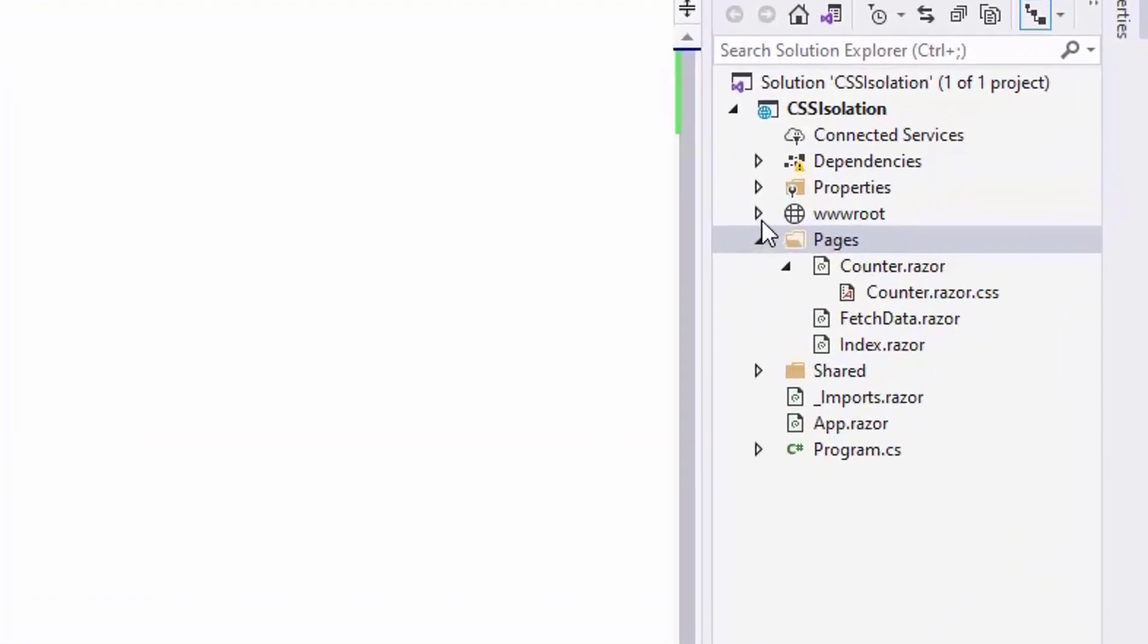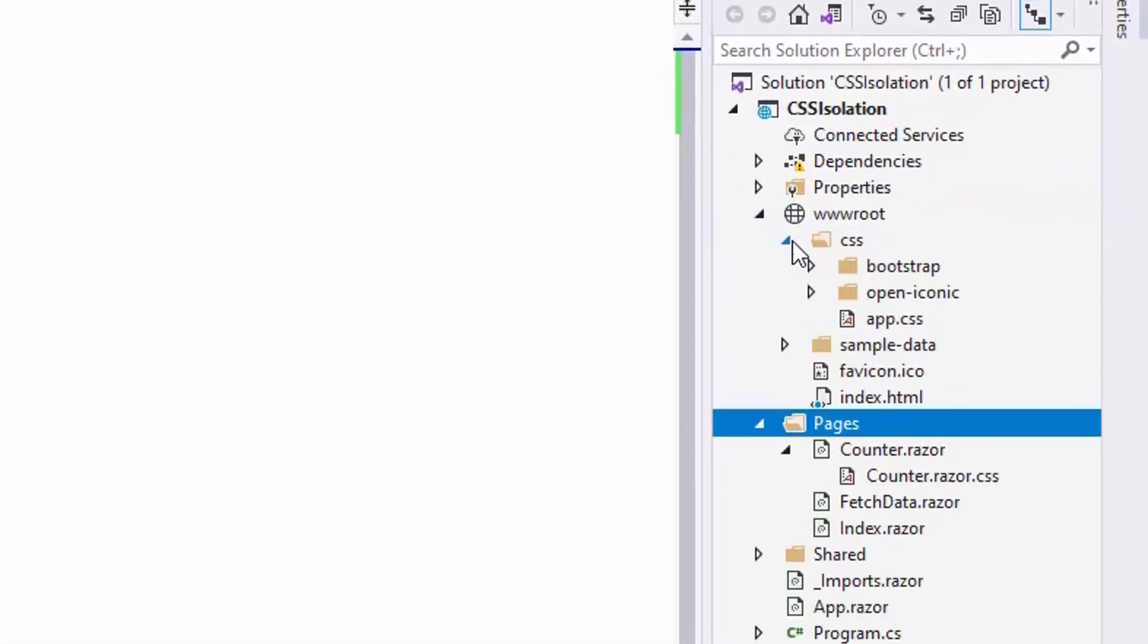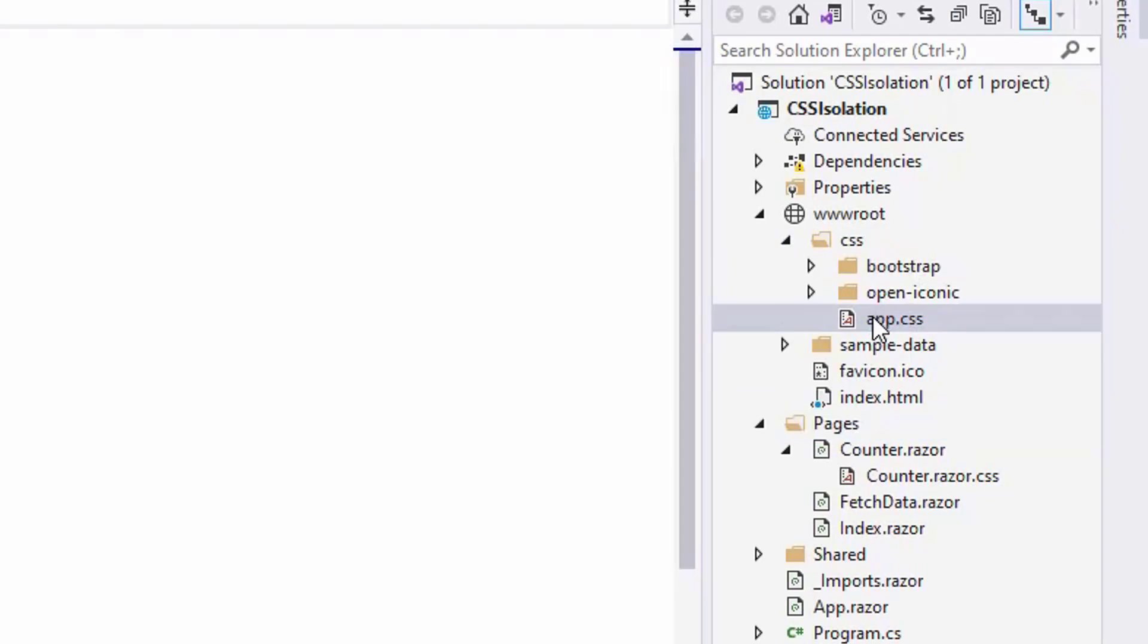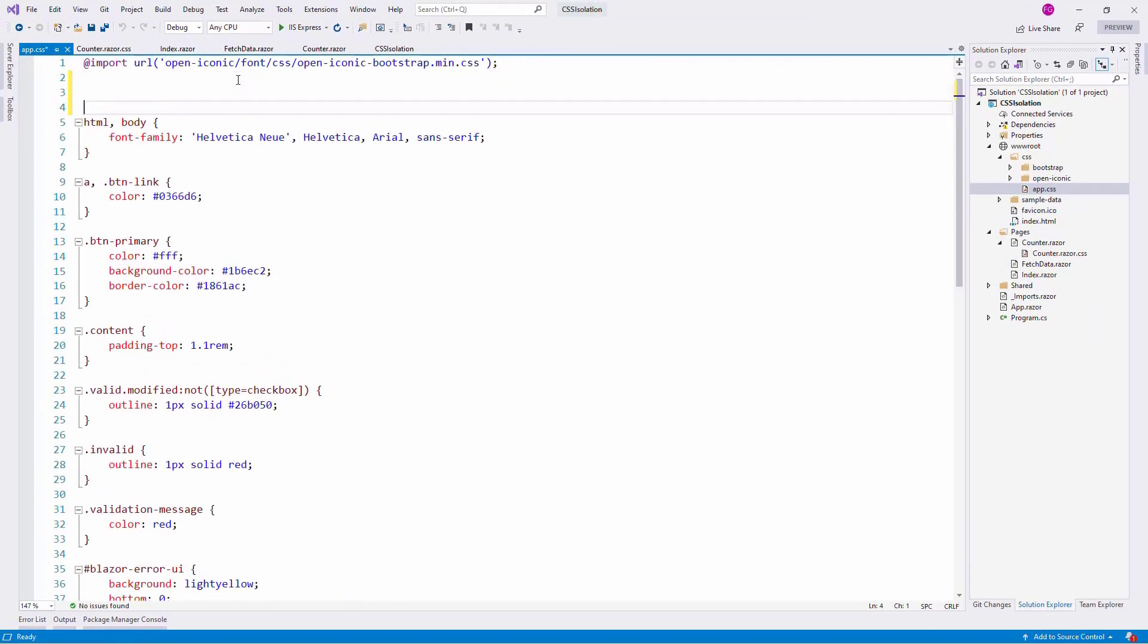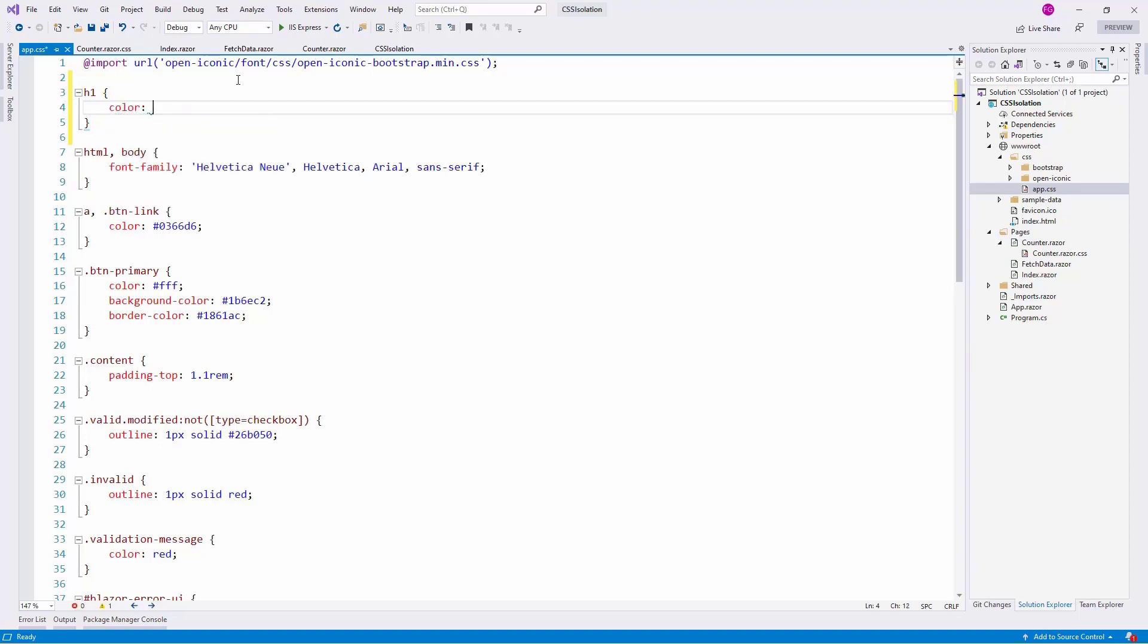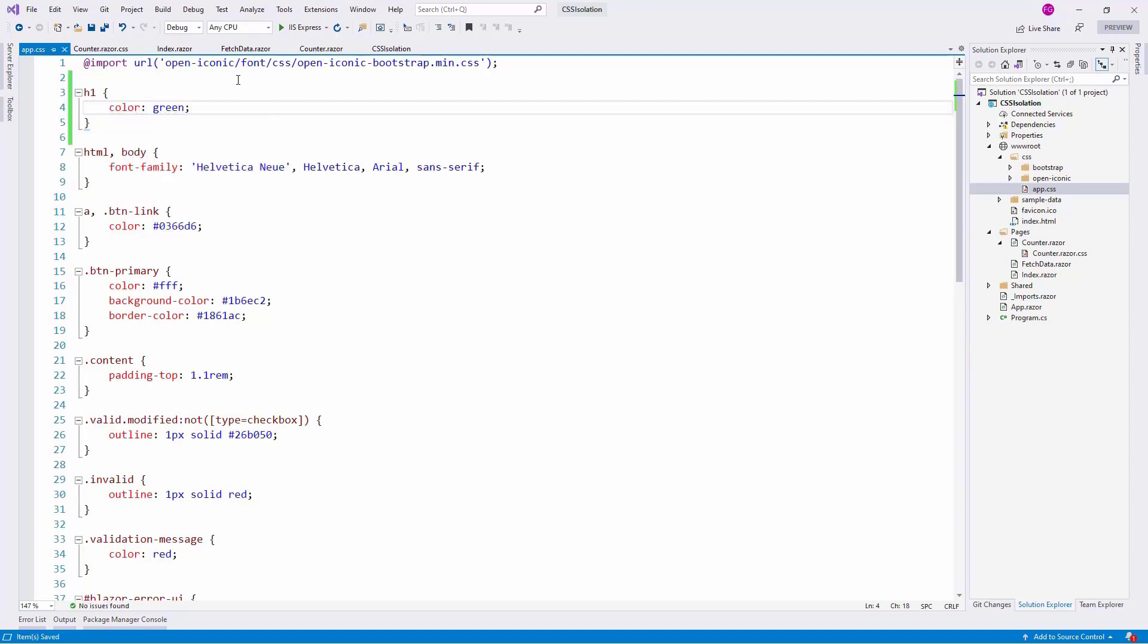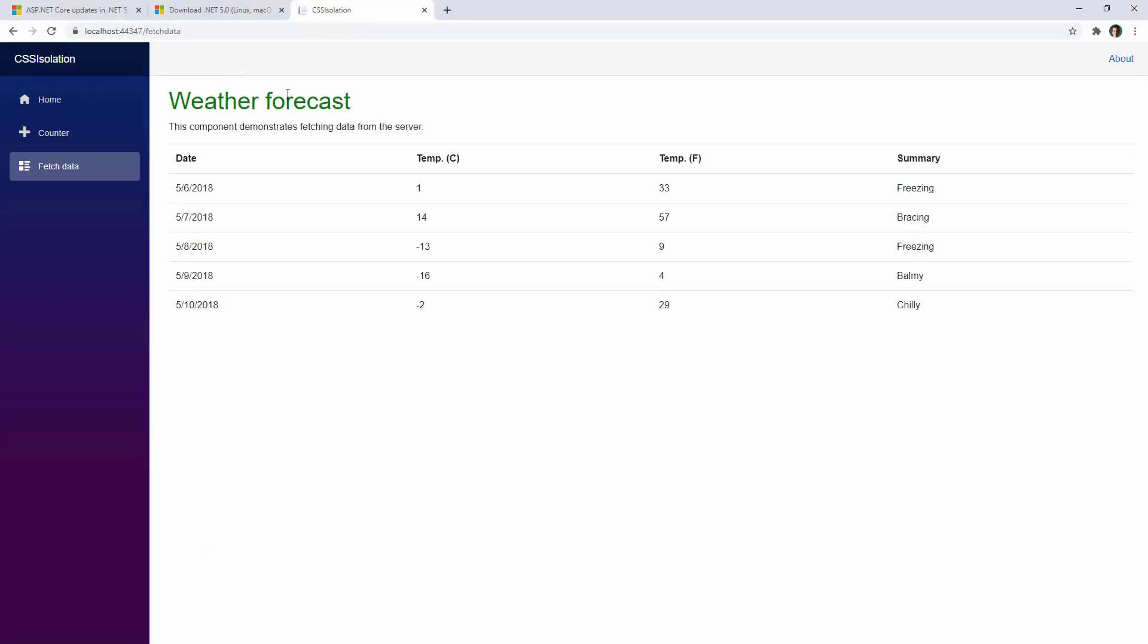Let's go back to Visual Studio. Let's go to the wwwroot directory, app.css, and here I can put a global rule for H1 elements. I can say something like color green, for example. Now I can go back to Google Chrome. I can press Ctrl F5 to do a hard refresh. And now, as you can see, we have this in green.